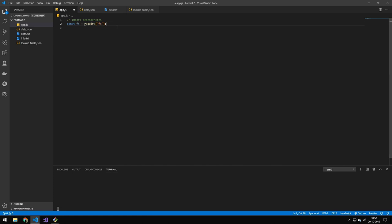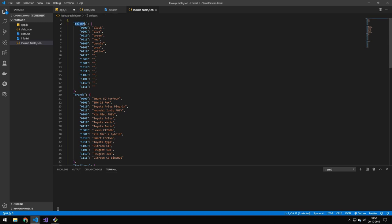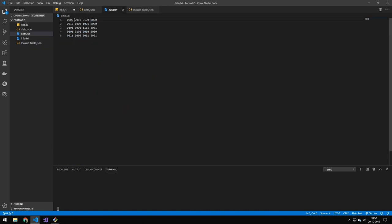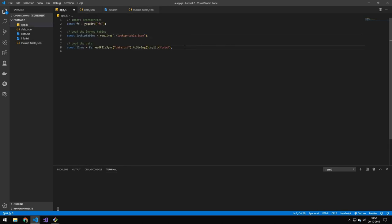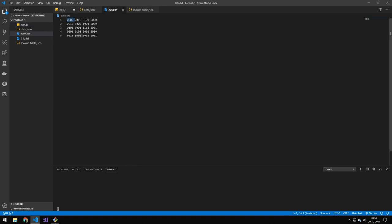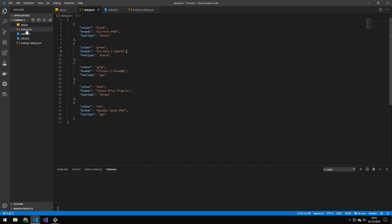First we import FS, then we import the lookup table, which is an object with properties: colors, brands, fuel types, and transmission, where each key maps to its value. We take each line and split it on newline, then we need a place for our outputs and we loop through each line. We split the line on spaces to get an array of values, then run each value through the corresponding lookup table to get the final values, add that to the array, and save the file — and we get the output file.